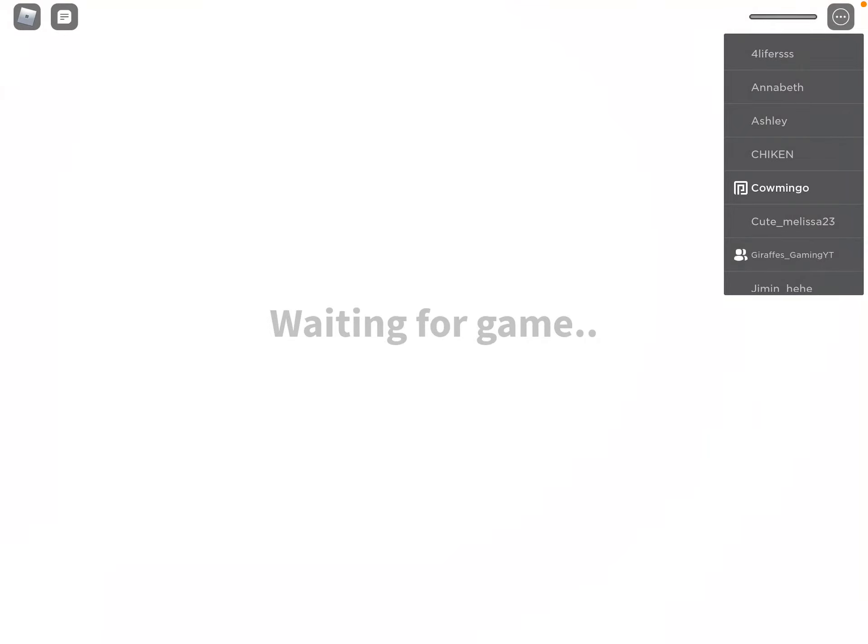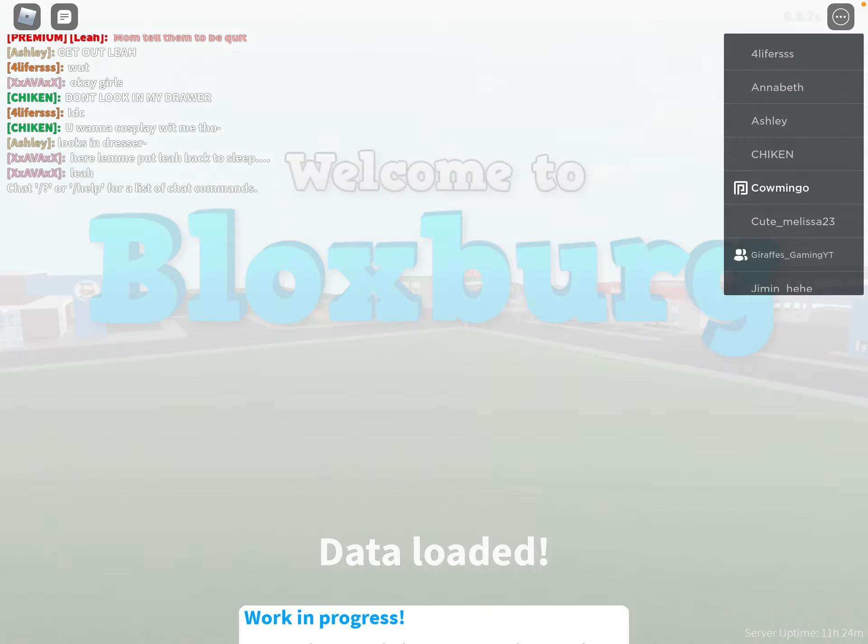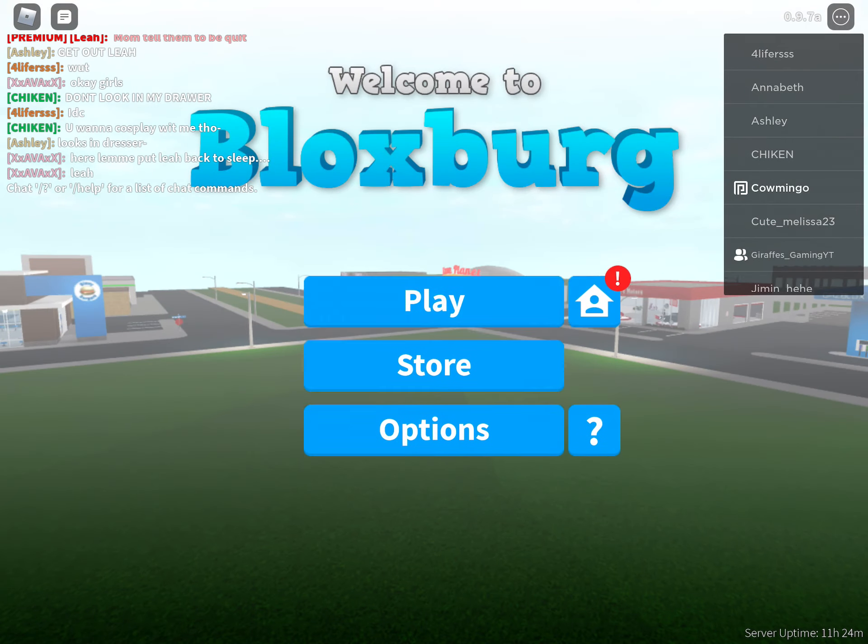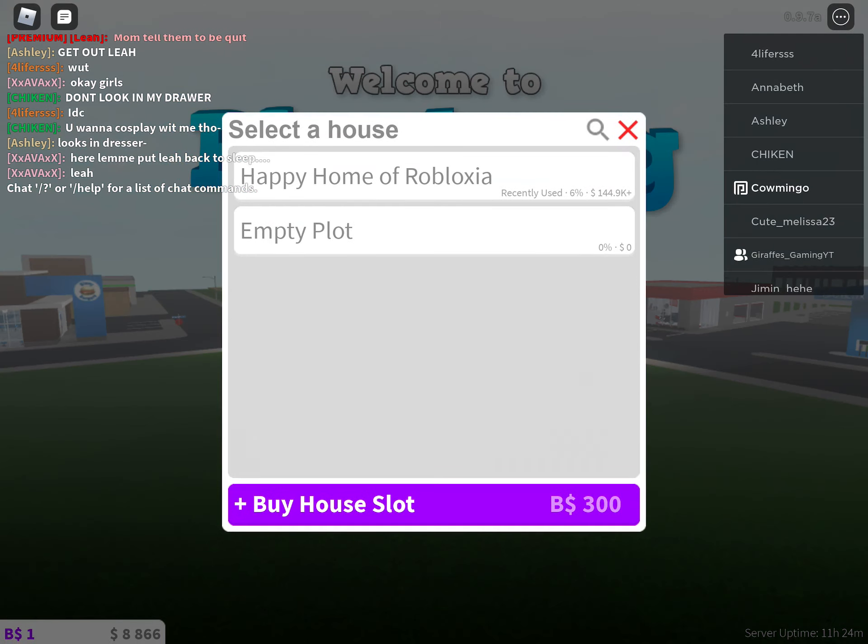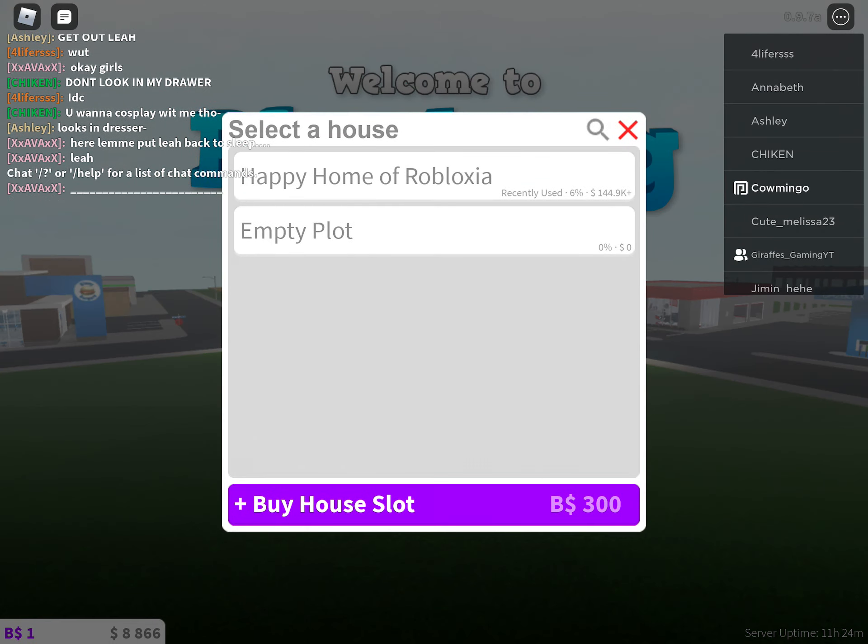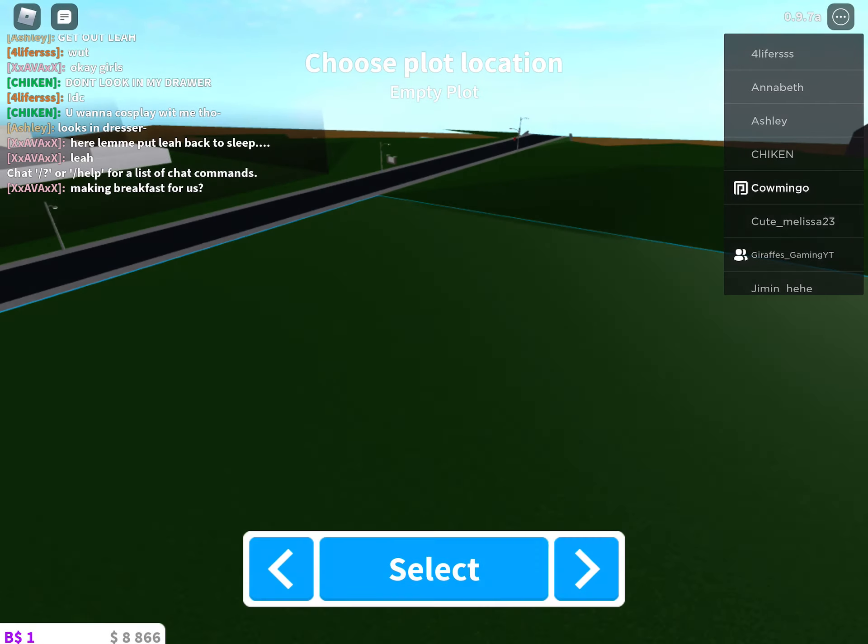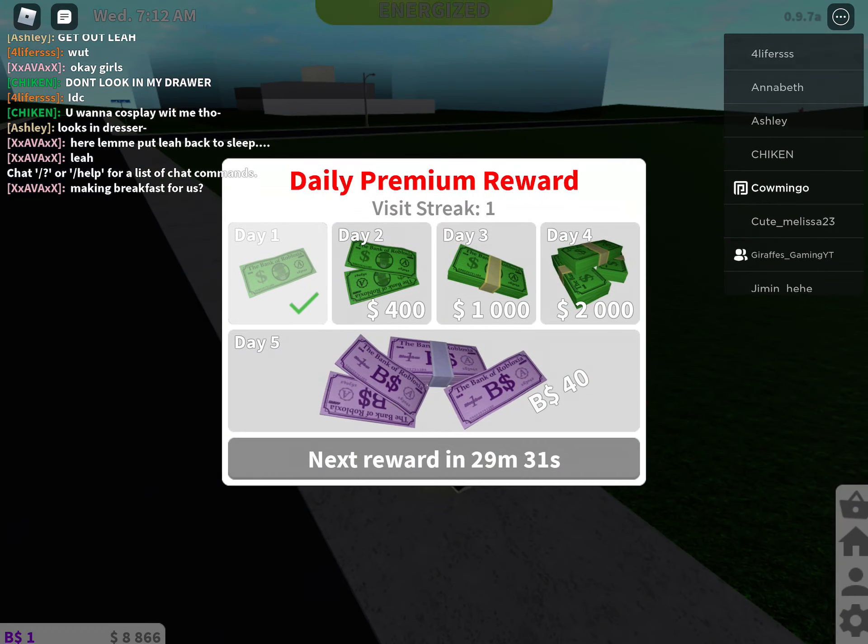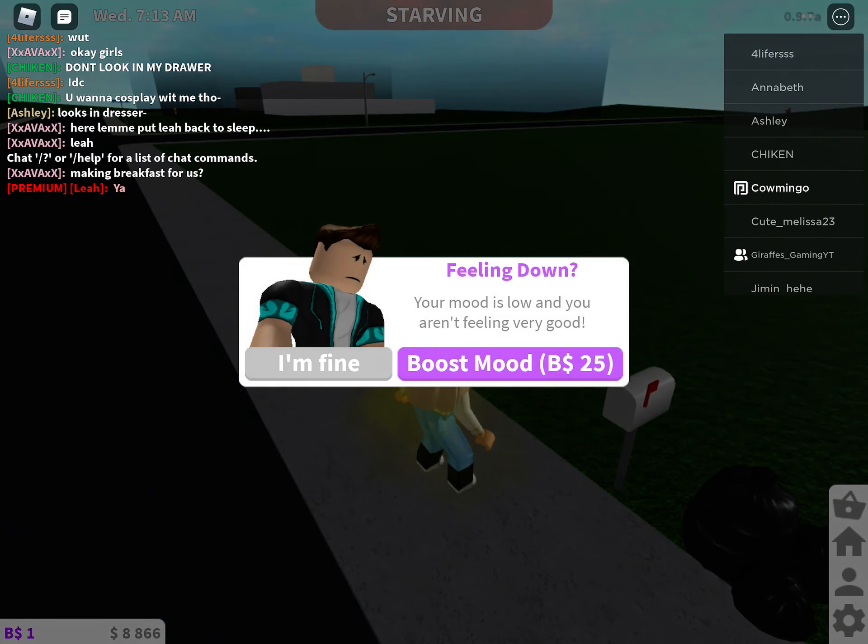I'm going to be showing you a trick how to get 8,000 cash in Luxsburg. So yeah, let's do this.